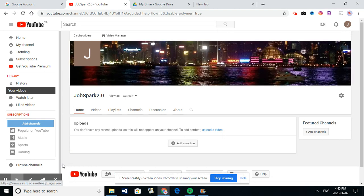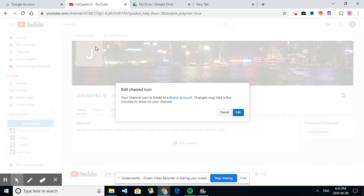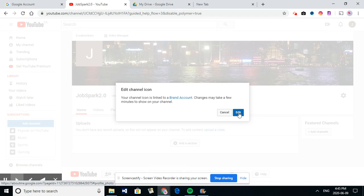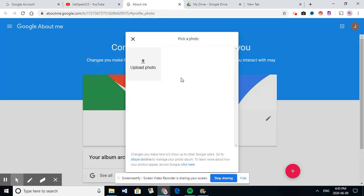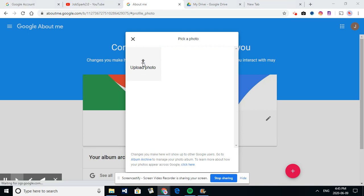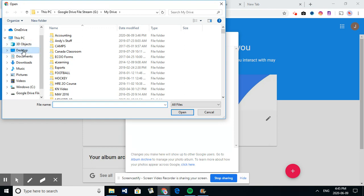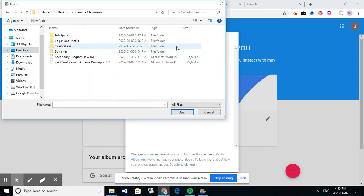The next thing we're going to do is go up to this J here. And I want to put maybe a logo. So I'm going to edit this. And like it says here, it may take a few minutes to show up on your channel. So when I push edit, it actually opens up at the top. It opens up my Google profile. And it allows me to find a picture from my computer.